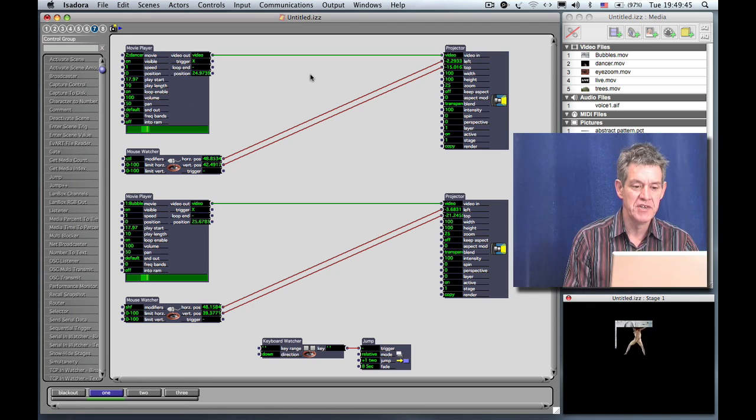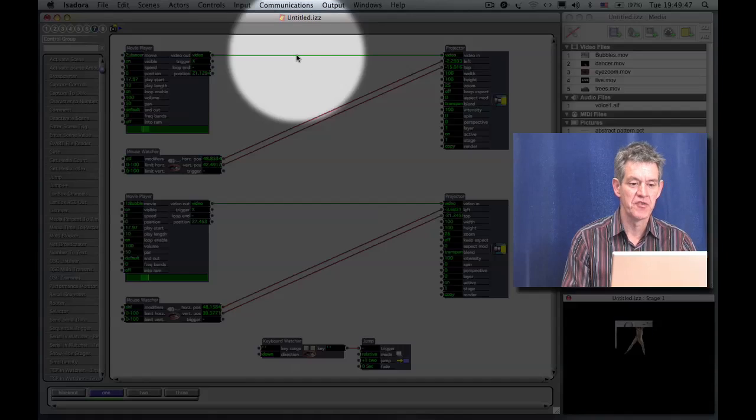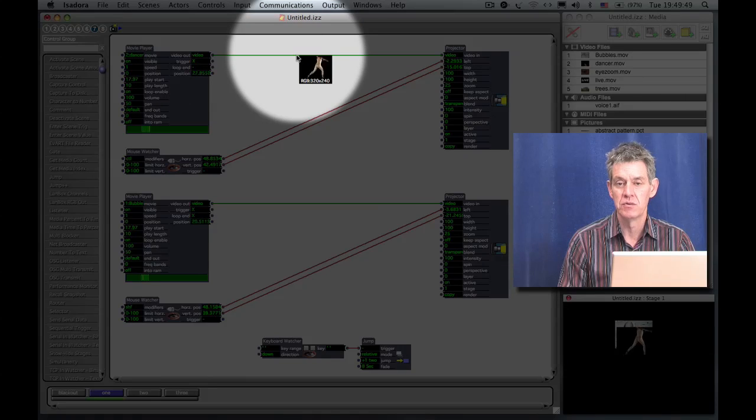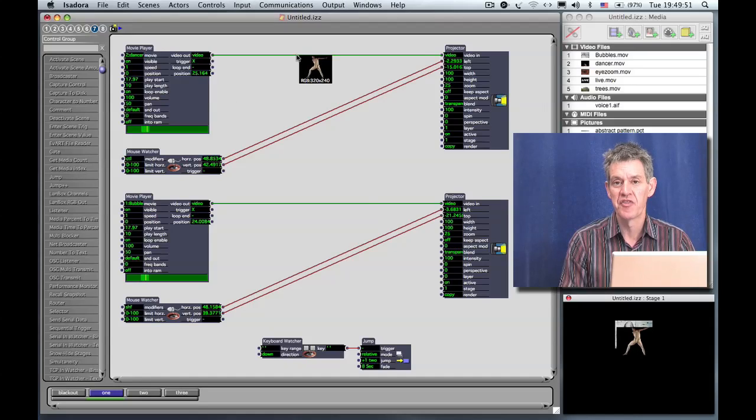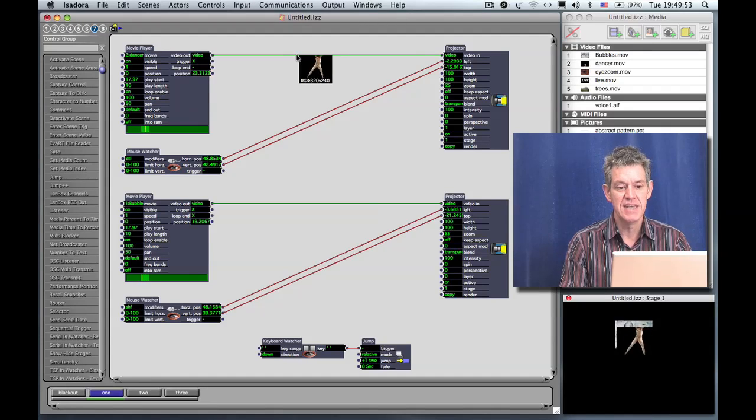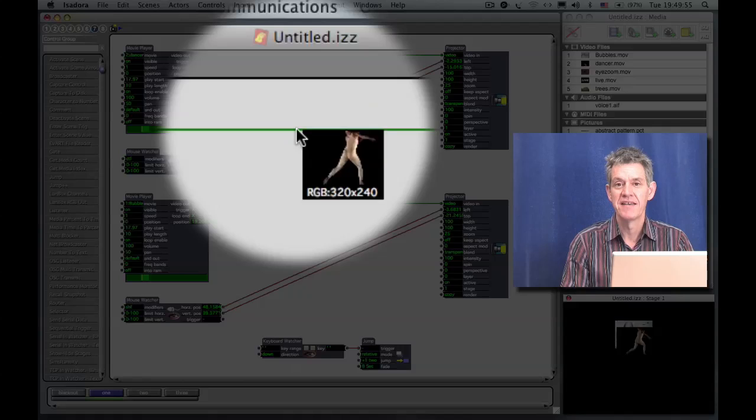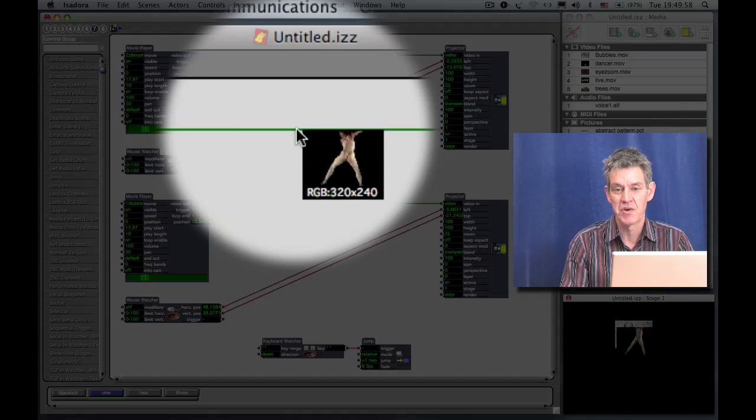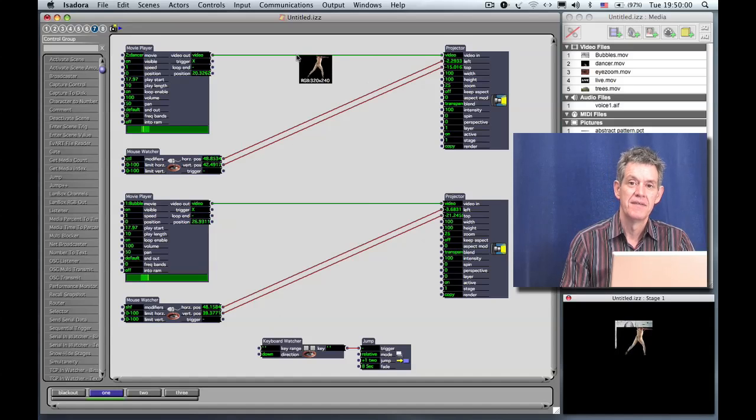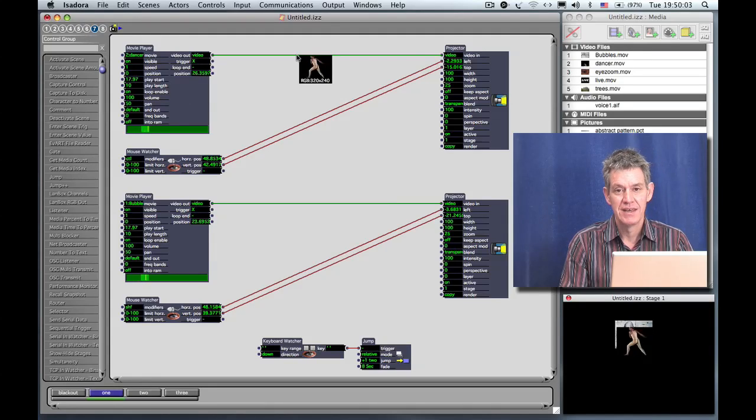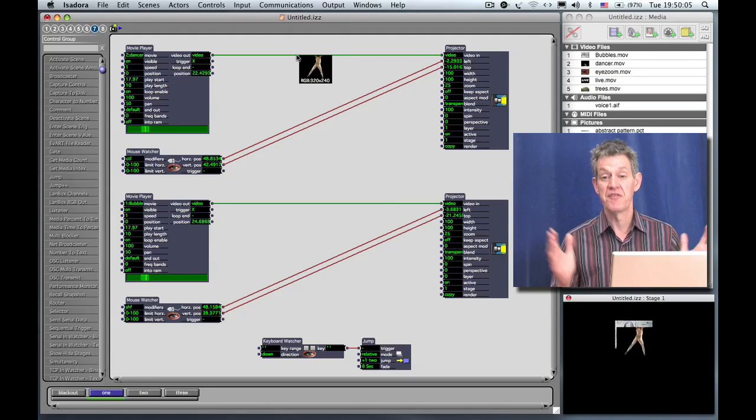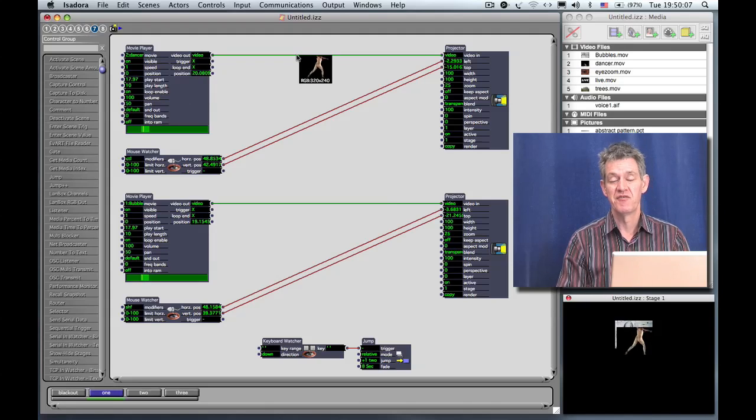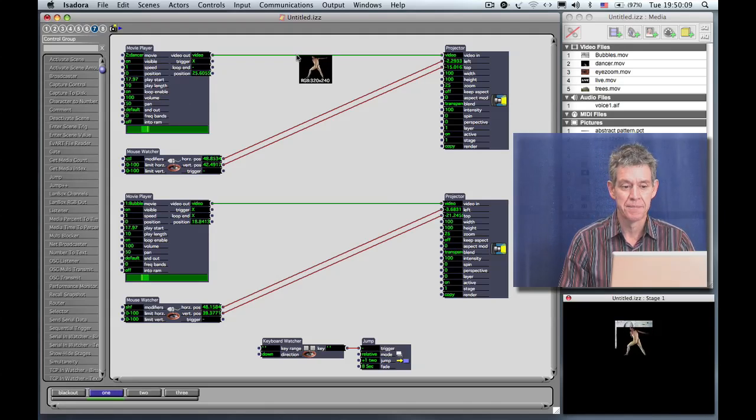One really helpful feature to know about is that if you point the cursor at a wire between two video modules you'll see a little thumbnail of the image. And you can see here that the movie of the dancer has a resolution of 320 by 240 that's shown at the bottom of the thumbnail. That's what we call a quarter VGA image, meaning that it basically has one quarter of the bandwidth of a full resolution image which is typically referred to as 640 by 480.